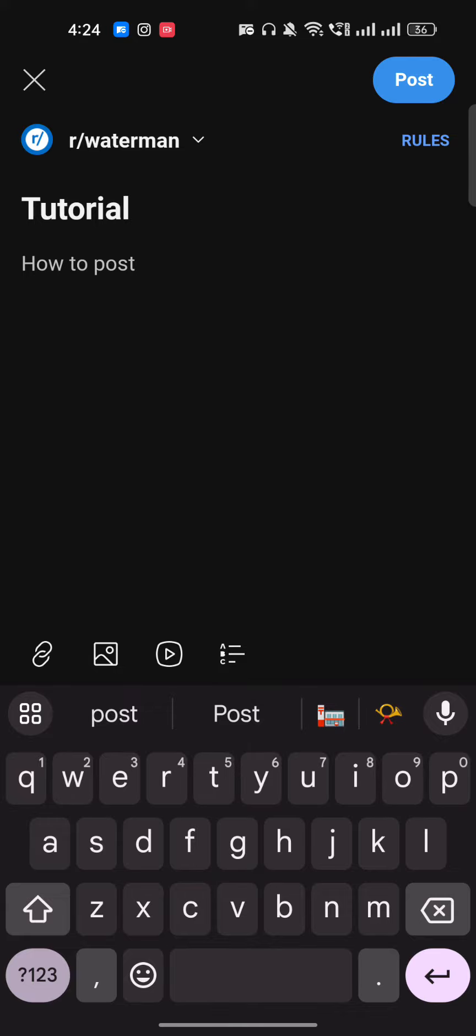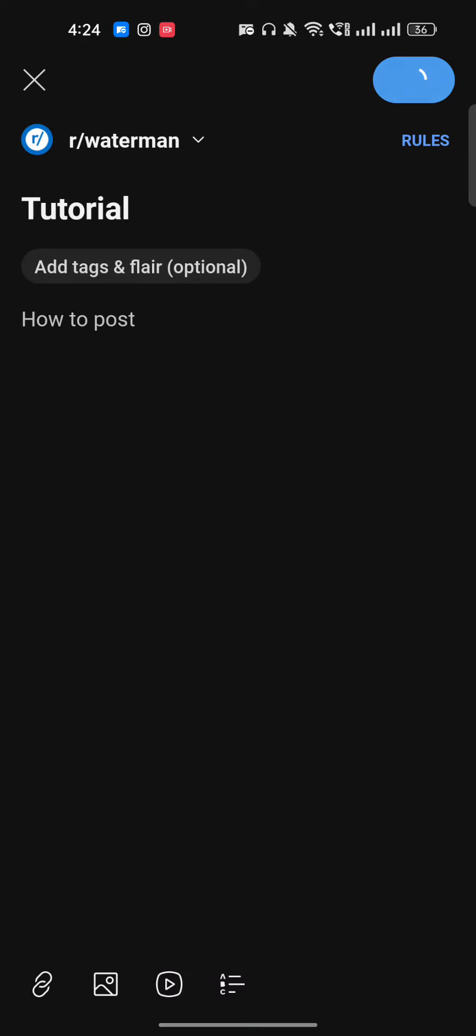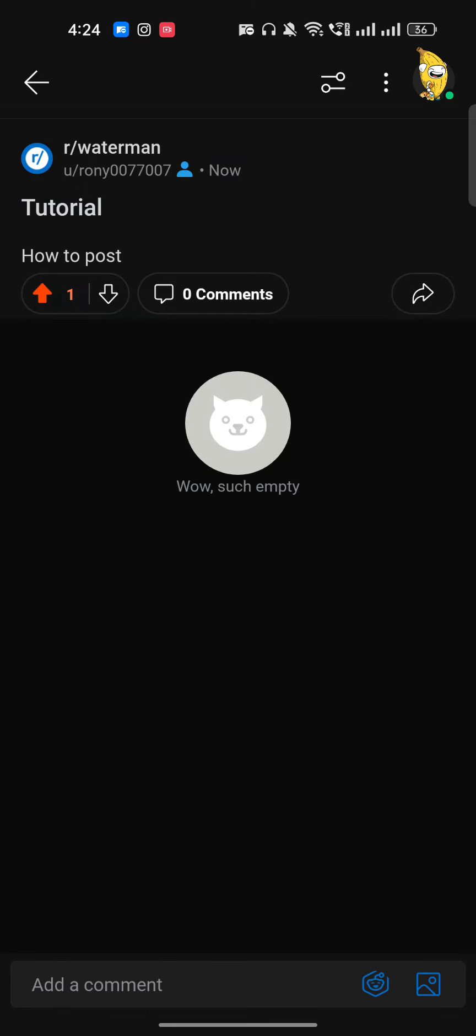Once you have selected the community, click on Post and after just a few seconds it will get posted. So this is how you can post on Reddit.